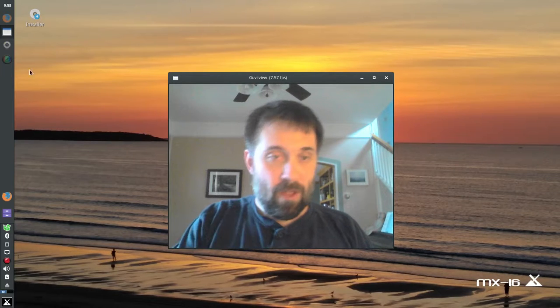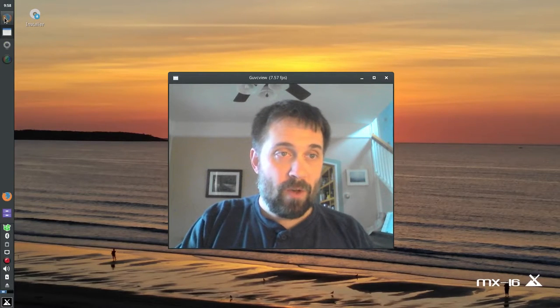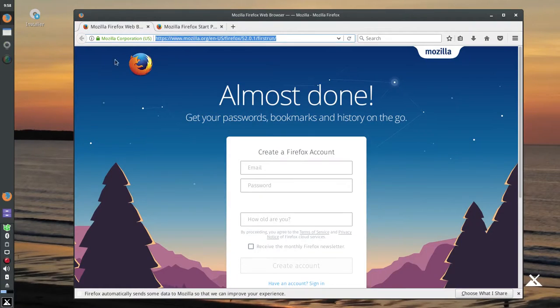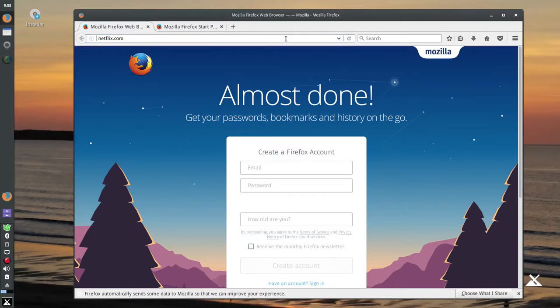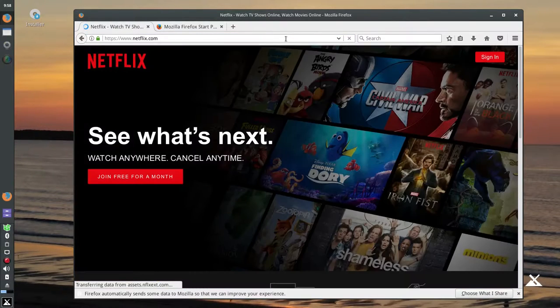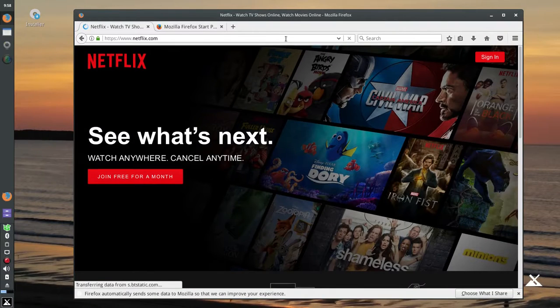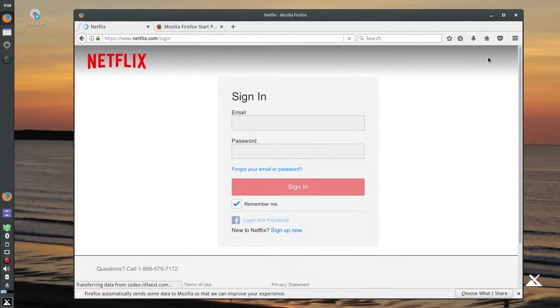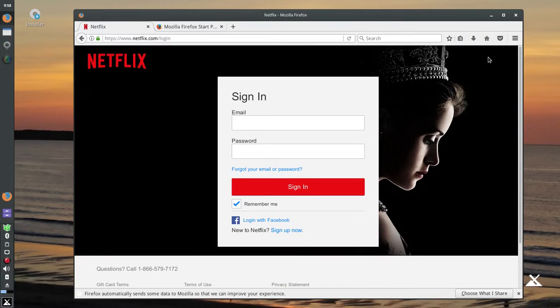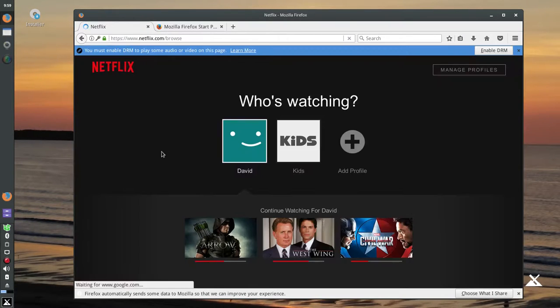So, I have my web browser open here and we're going to go to netflix.com. And as I sign in, I'm going to blur this out so that you can't see my login information. So, here we are, we are in Netflix.